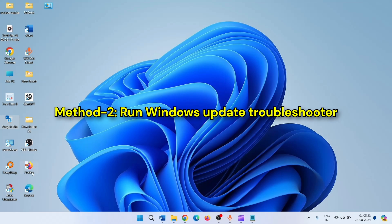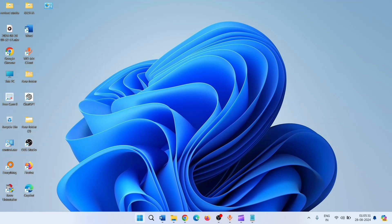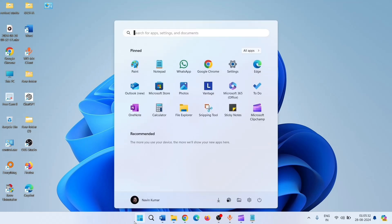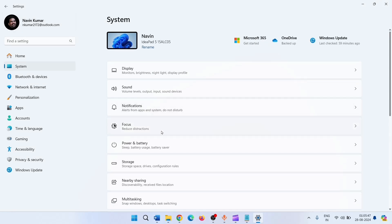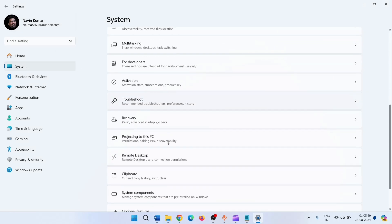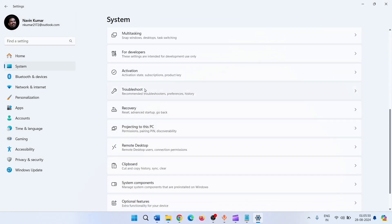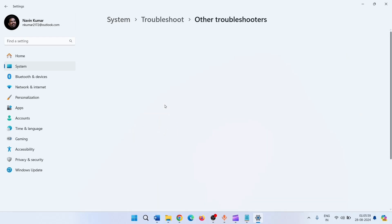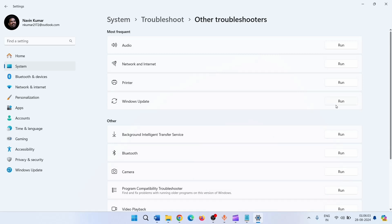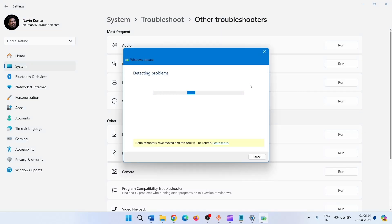Next method: run the Windows Update Troubleshooter. Click on Start, click on Settings, click on System, scroll down, click on Troubleshoot, select Other Troubleshooters. For Windows Update, click on Run. Follow the recommendations of the Windows Update Troubleshooter and restart your PC.